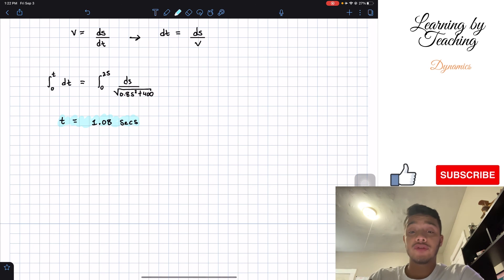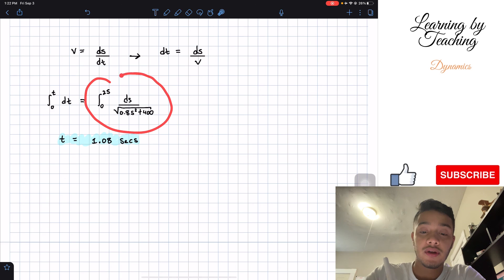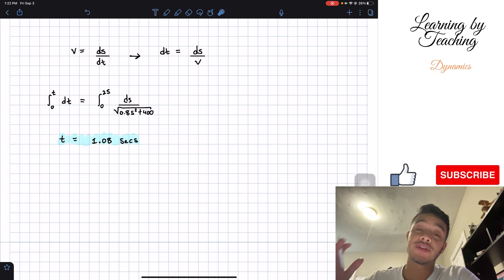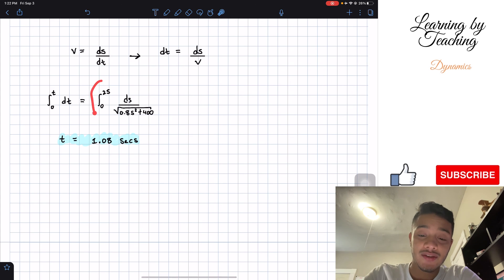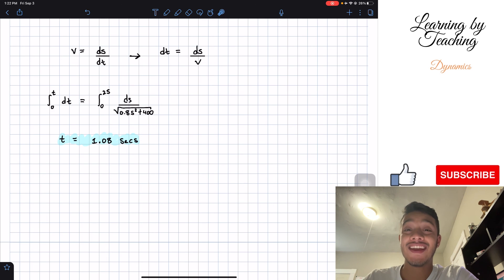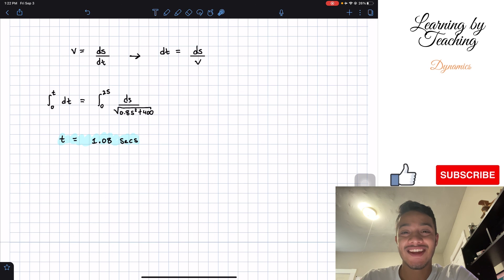If you don't know how to do this integral on your calculator, you can go online to any graphing calculator that does integrals, plug in the numbers and everything, and you'll find the answer. If you liked the video, please push the like button, subscribe, and I'll see you guys in the next one.